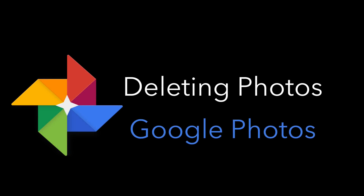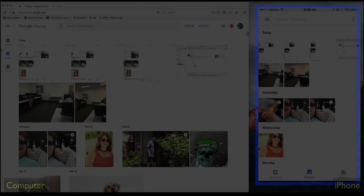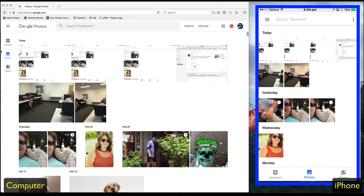In this video we're going to look at how you delete photos from Google Photos. On the left is the main Google Photos library that I'm accessing from a computer, and on the right is Google Photos on the iPhone. I'm going to delete these top four pictures, which are just screen captures.